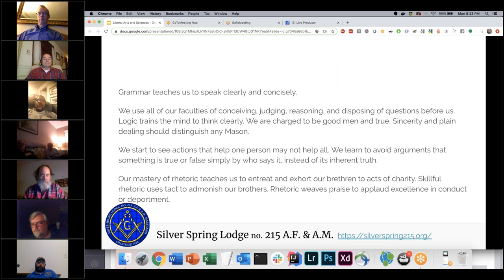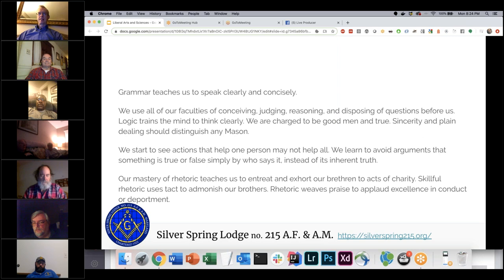Grammar teaches us to speak clearly and concisely. If you can't form coherent sentences, you're going to lose a lot of people in your presentations — if you're prone to babbling, your audience tends to shrink. We use all our faculties of conceiving, judging, reasoning, and disposing of questions before us. Logic trains the mind to think clearly — sincerity and plain dealing should distinguish any Mason. We learn to avoid arguments based on who says something rather than on its inherent truth.